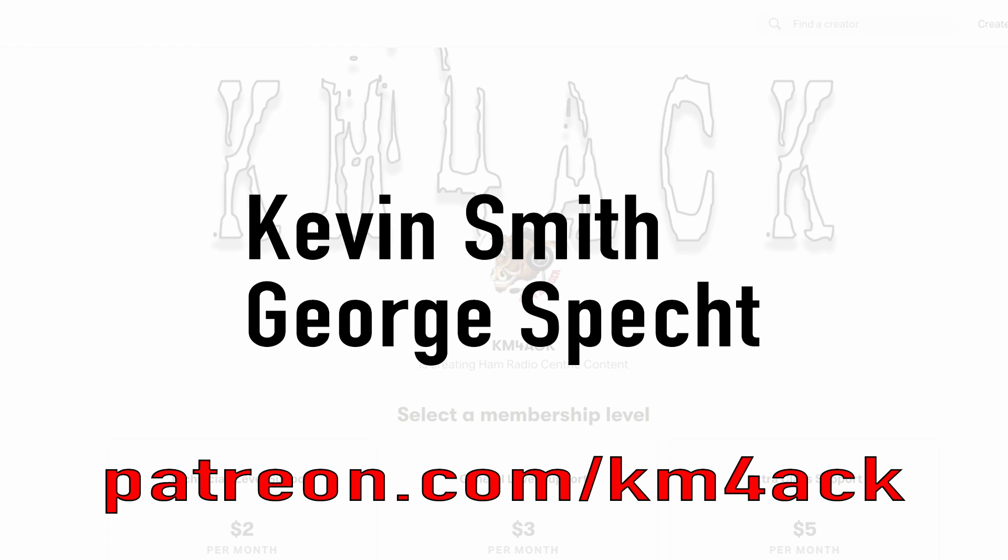Real quick, before we get going, I've got to give a shout-out to these guys. They're my latest patrons over on Patreon. If you'd like to help support the channel, I'll leave a link to Patreon down in the description below.